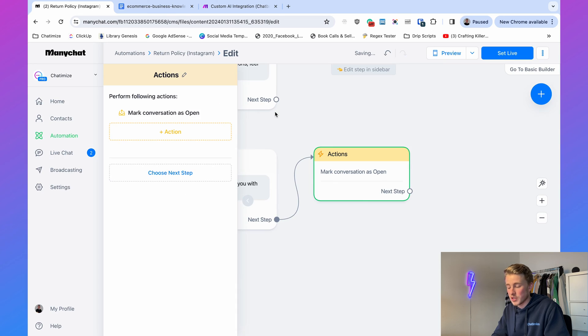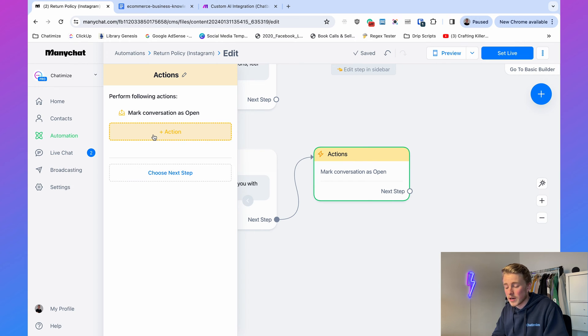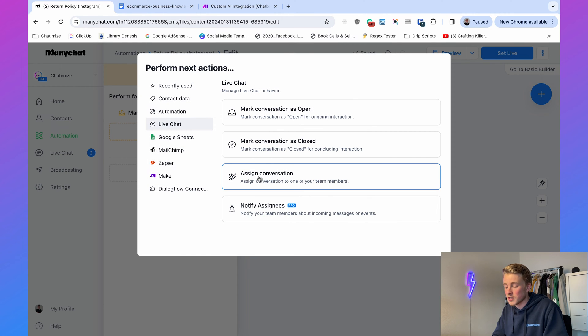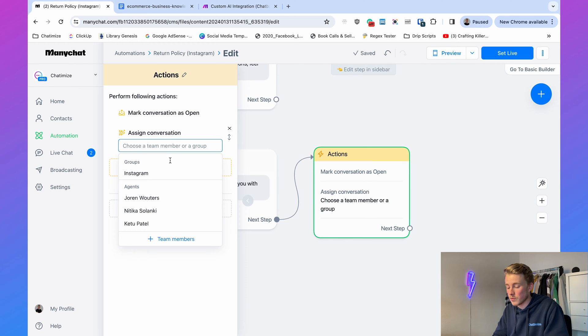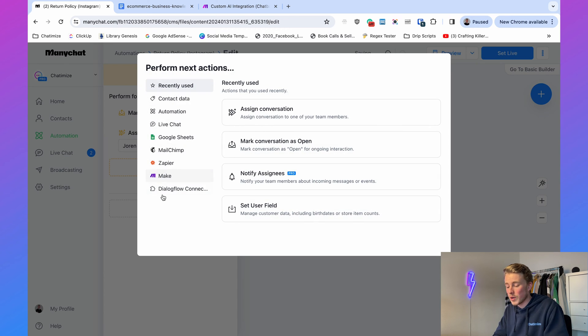Add an action, choose Live Chat, and mark the conversation as open. In ManyChat, open conversations are handled by your live chat agents or customer support staff, while closed conversations are handled by your automations. Once marked open, add another action — Live Chat again — and assign the conversation to a specific team member or group. In this case I'll assign it to myself.